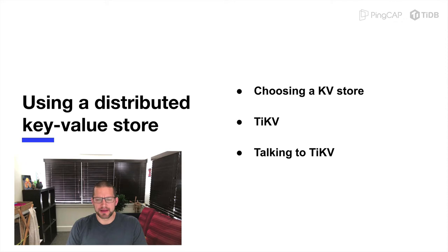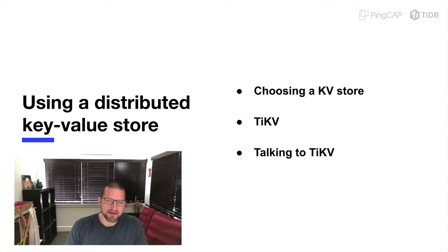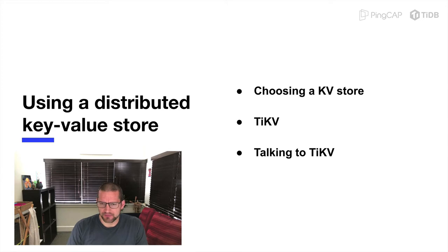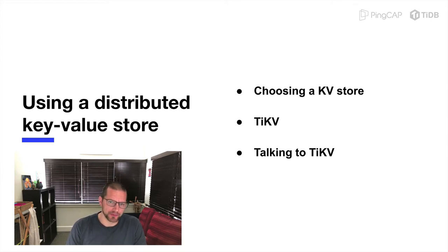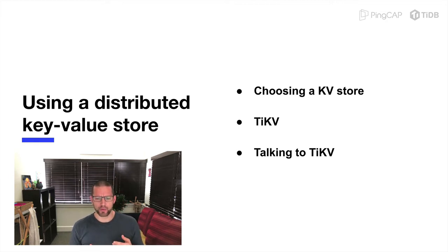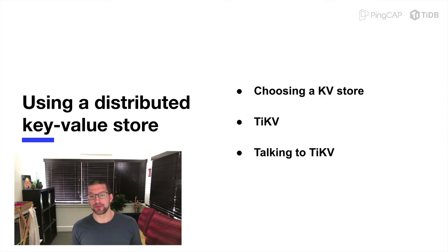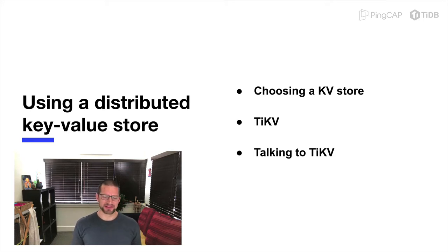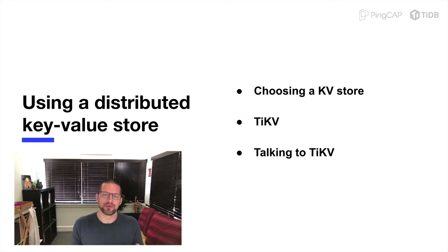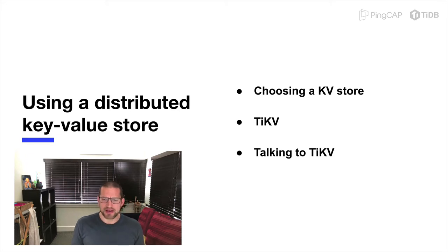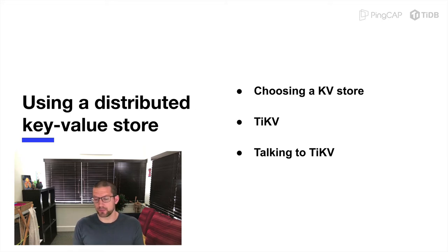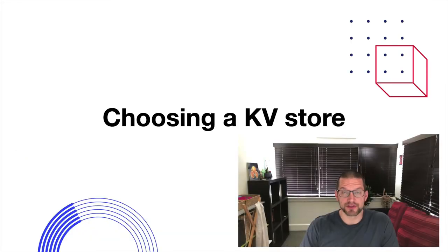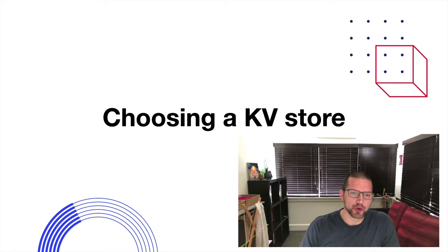The talk is going to be in three parts. First, we're going to talk about what a key value store actually is and some example KV stores and their features and how you would choose one for your application. After that, we have to pick one to actually talk about for the rest of the talk, and we're going to pick TiKV. Then the bulk of the talk is about how your application communicates with a distributed KV store. So to start off, I'm going to hand over to Andy, who is going to talk about how to choose a KV store.